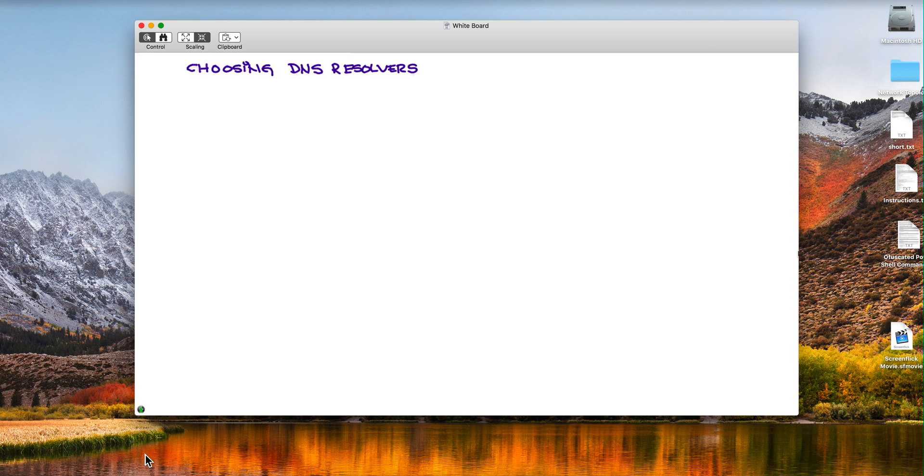Since Leopoldo Aguirre, best known as Polo, and I did a video on Quad9, we have received a great deal of requests to produce a video that compares Quad9 with CloudFlare.